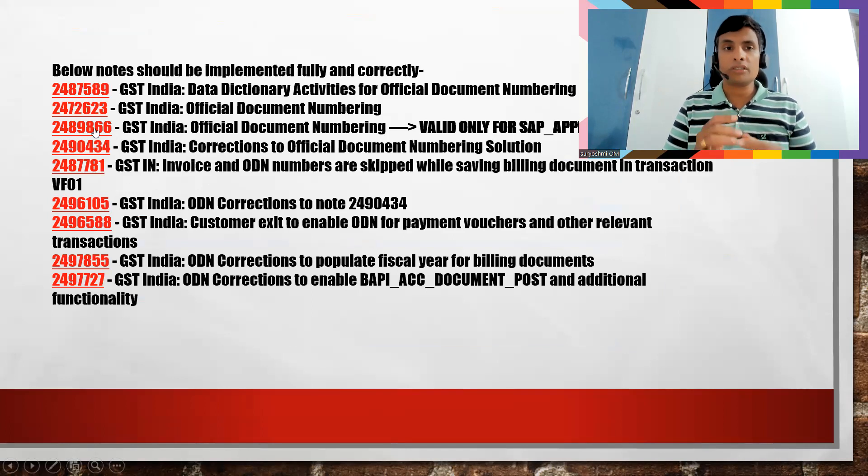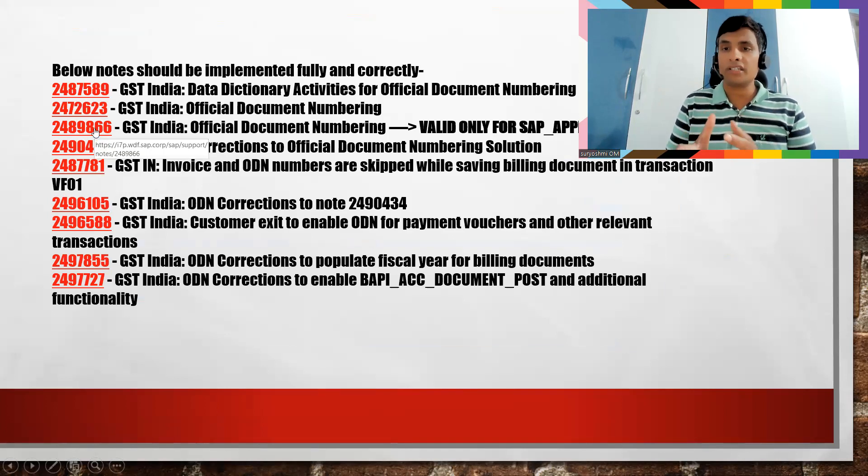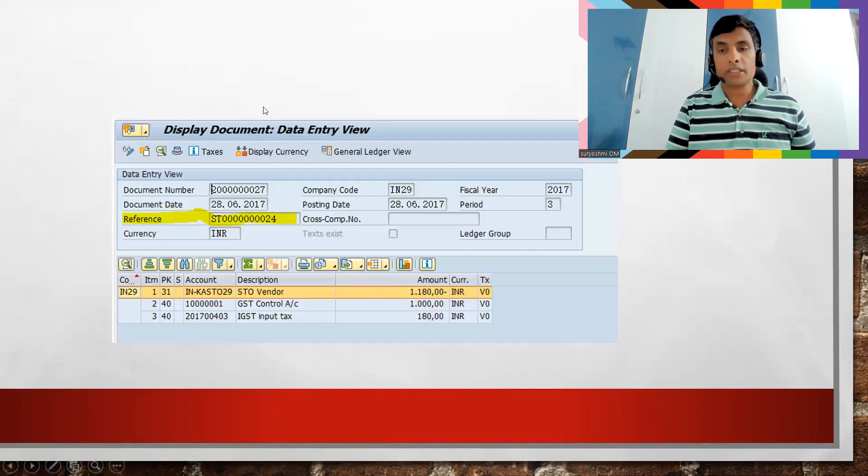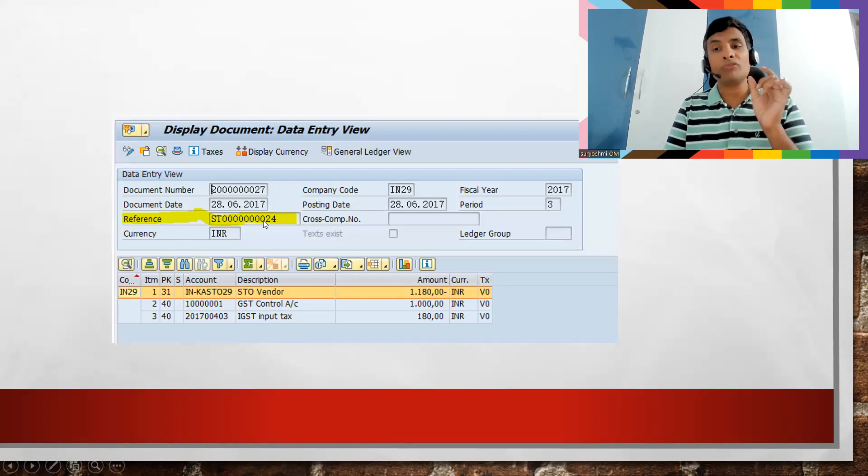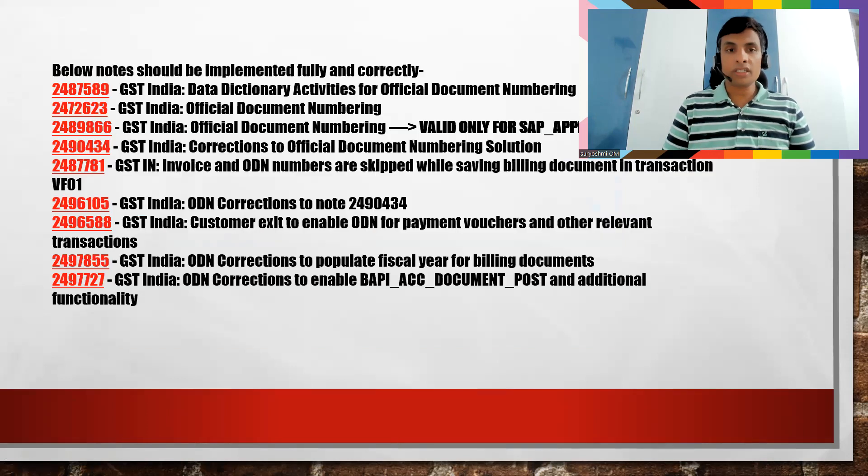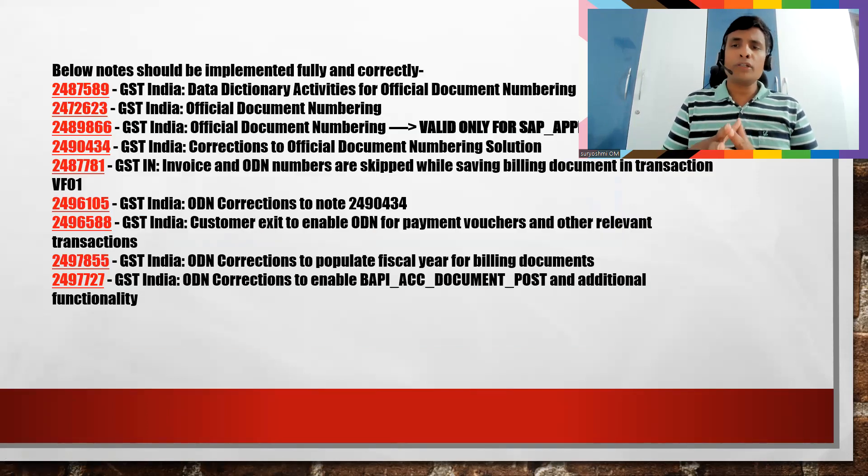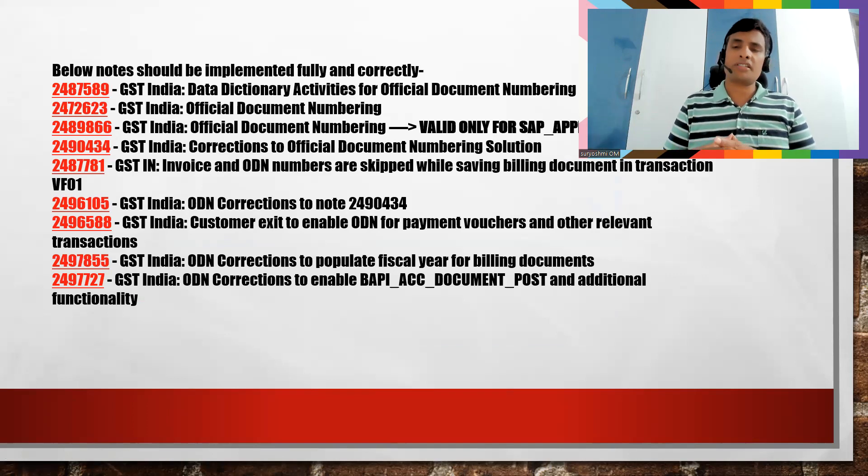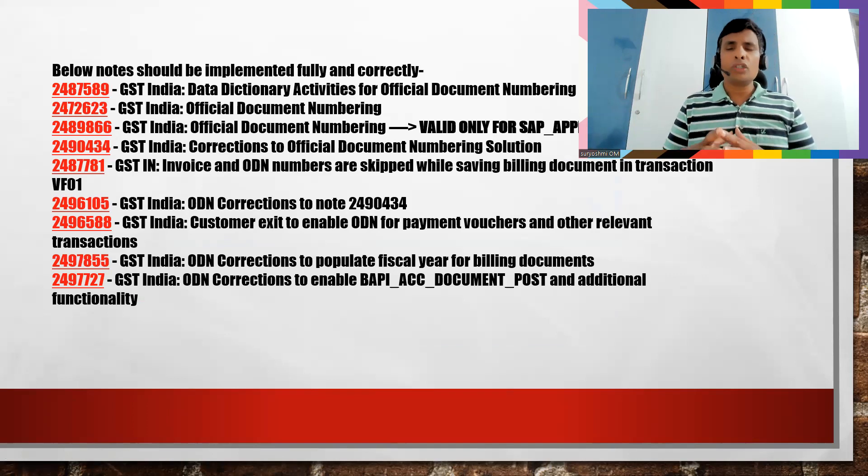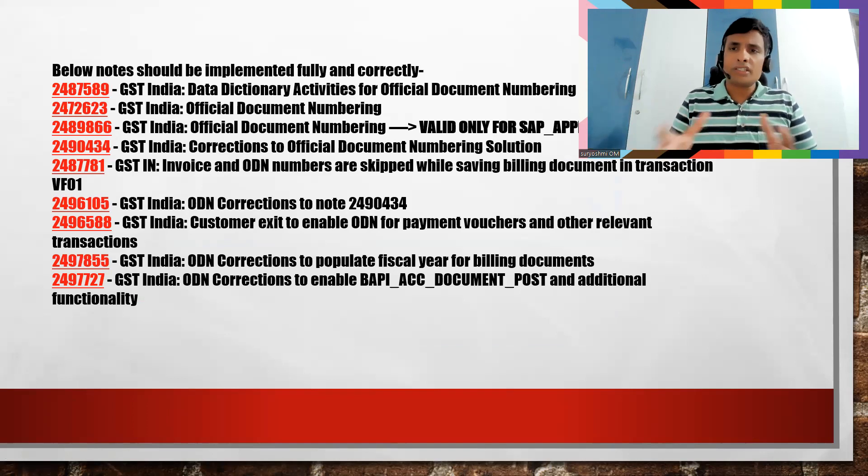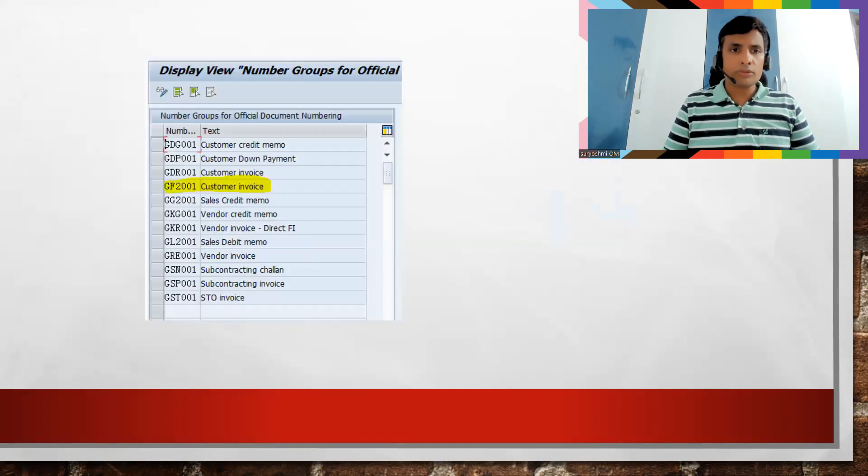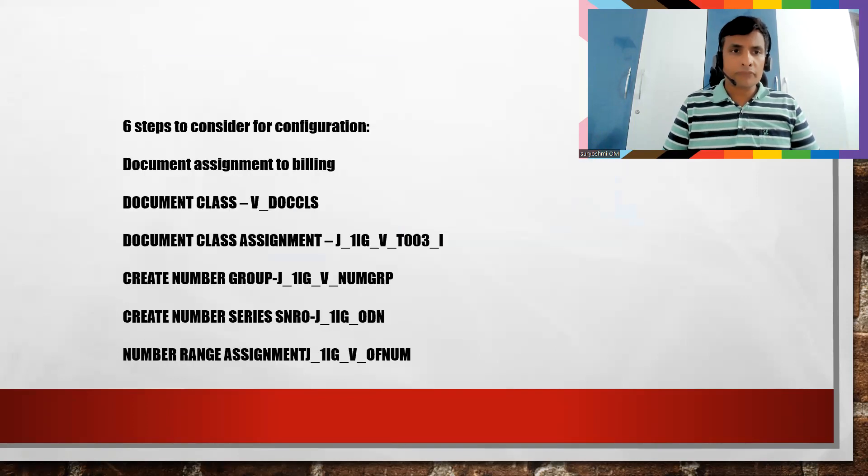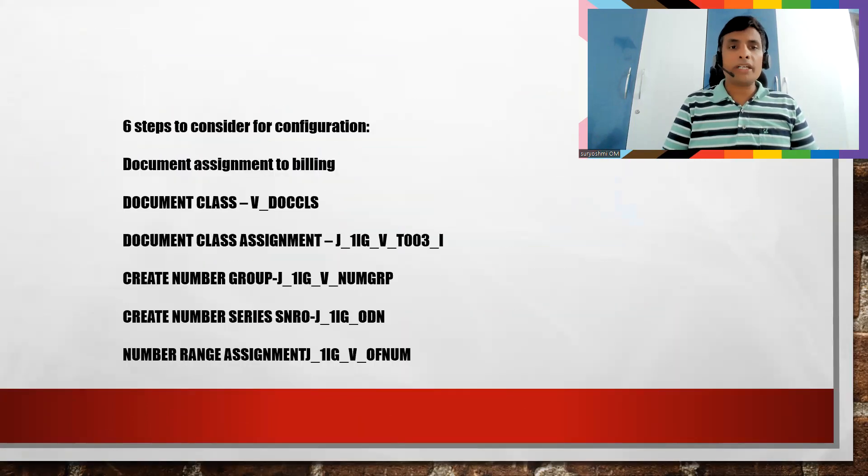So now if you see all these are the GST notes you have to implement to get official document numbering to get generated on your invoice. Where it should be generated? It will come as either your accounting document or as VF02 billing document. You can see there is one field called reference. There you can able to see this. So how many is asking ODN? Don't put the blank. You tell them these are the six steps needs to be implemented so that it will come automatically. There is nothing to worry actually.